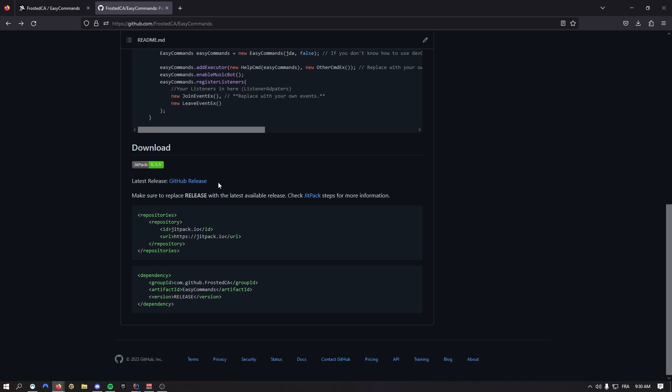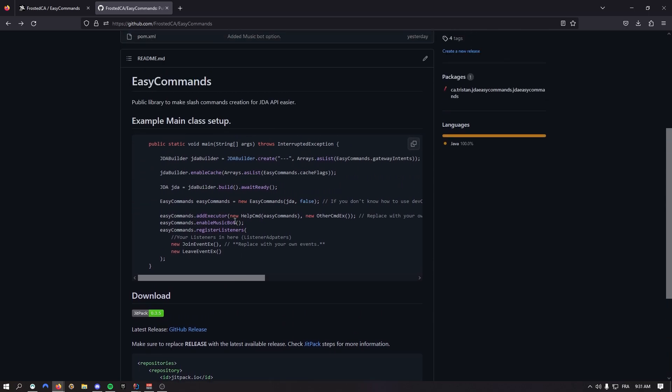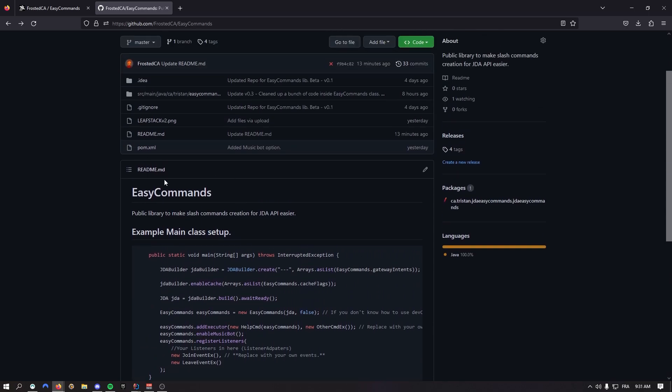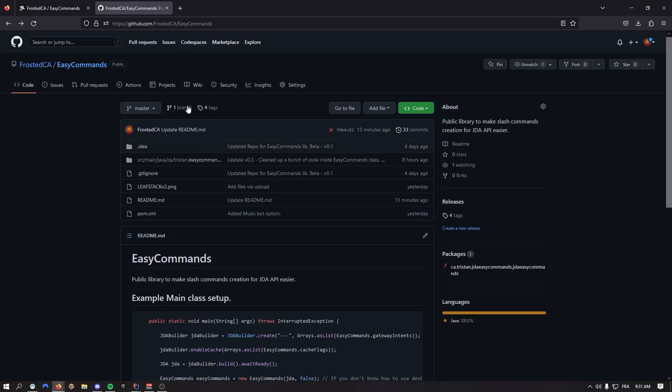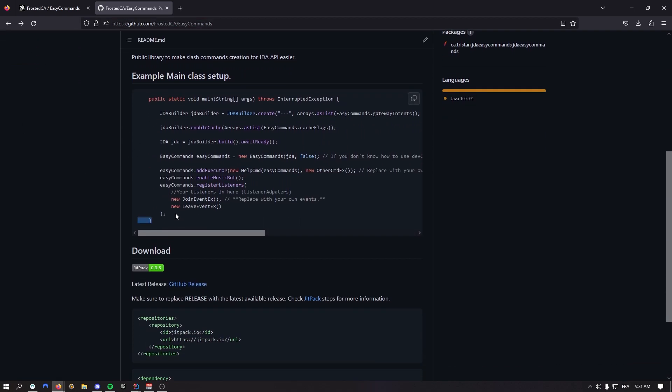We are now on version 0.3.5. The first videos I made on Easy Commands were on version 0.1 or 0.2, but now that's the biggest version. As you can see, that's the example main class setup. You can find this in the README on the GitHub repo.